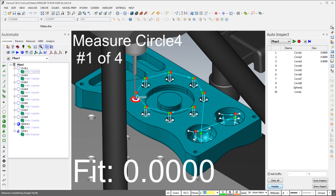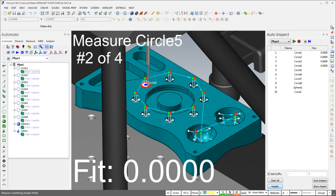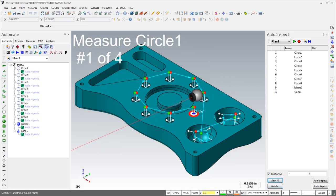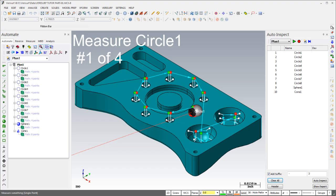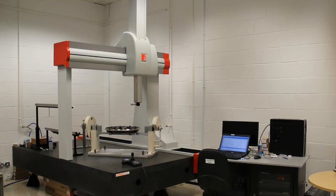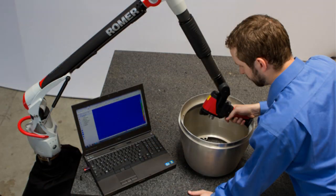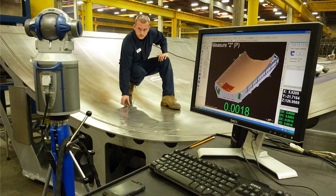This high level of interoperability reduces inspection bottlenecks and increases flexibility by allowing the operator to choose the ideal measurement device, whether the job is in the QA lab, on the shop floor, or even in the field.